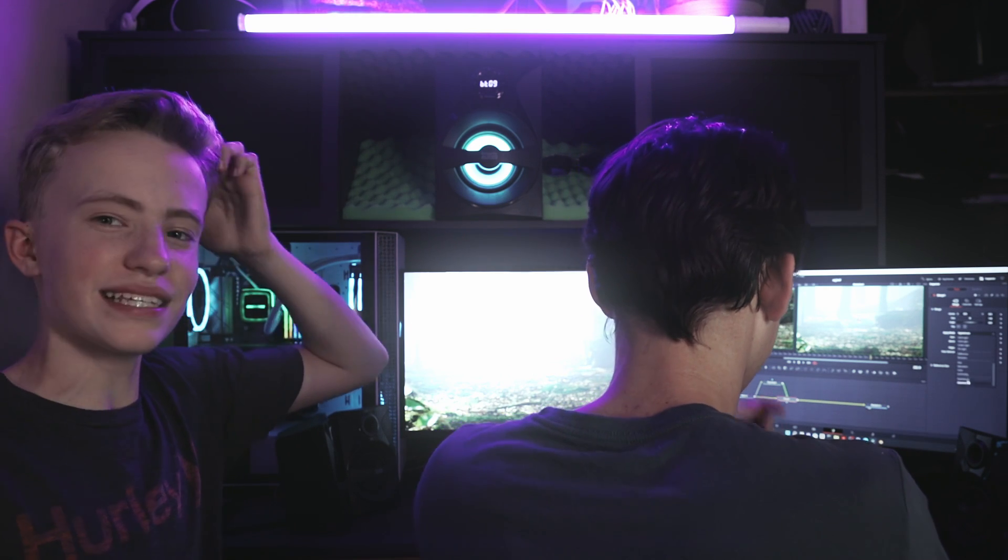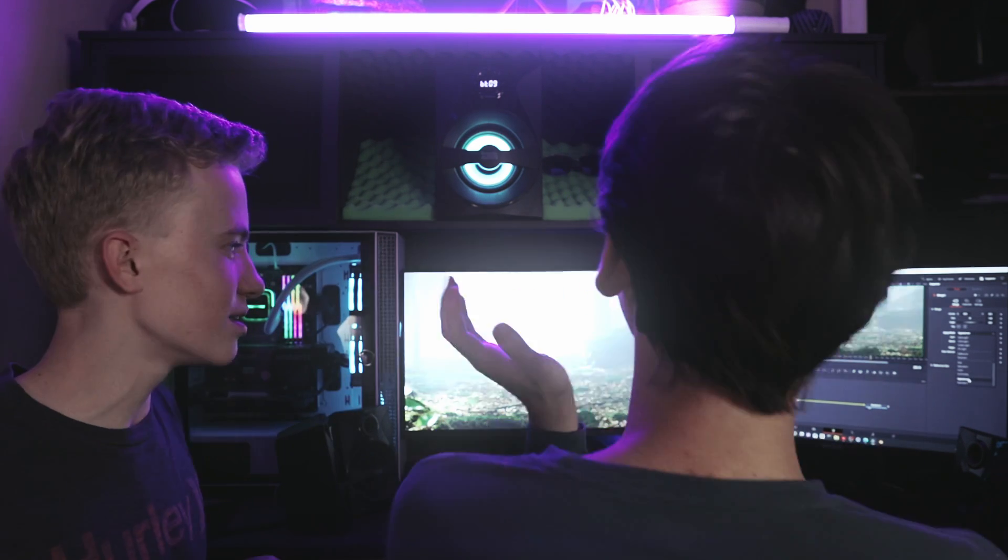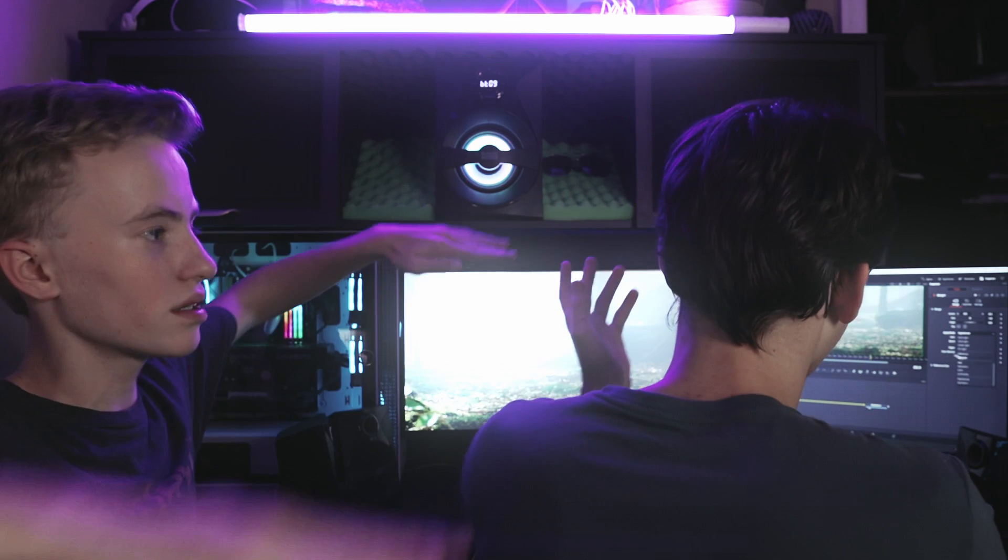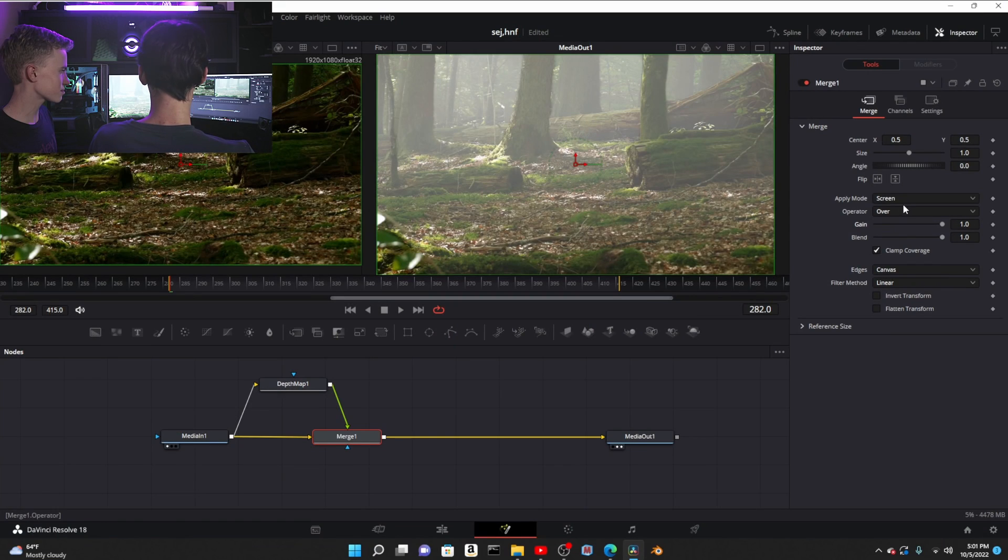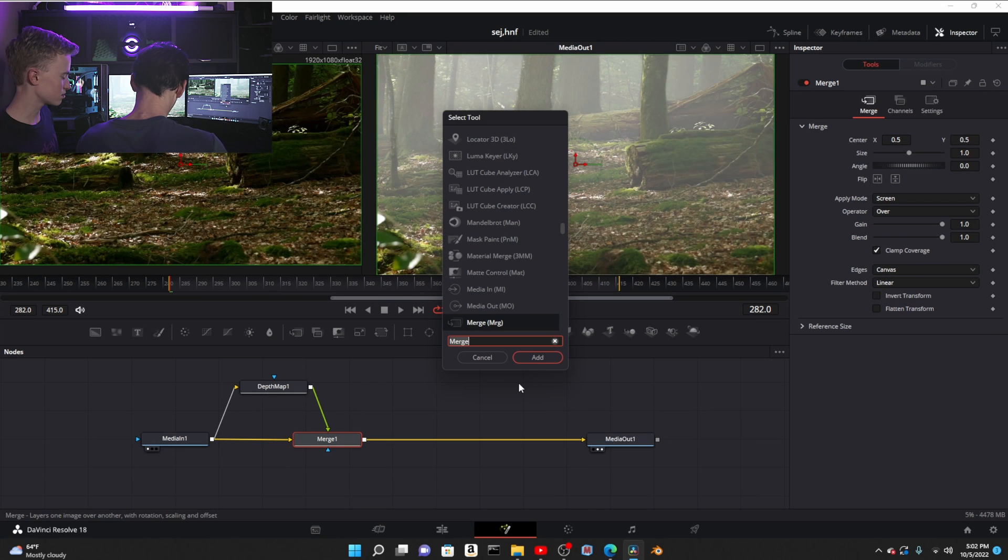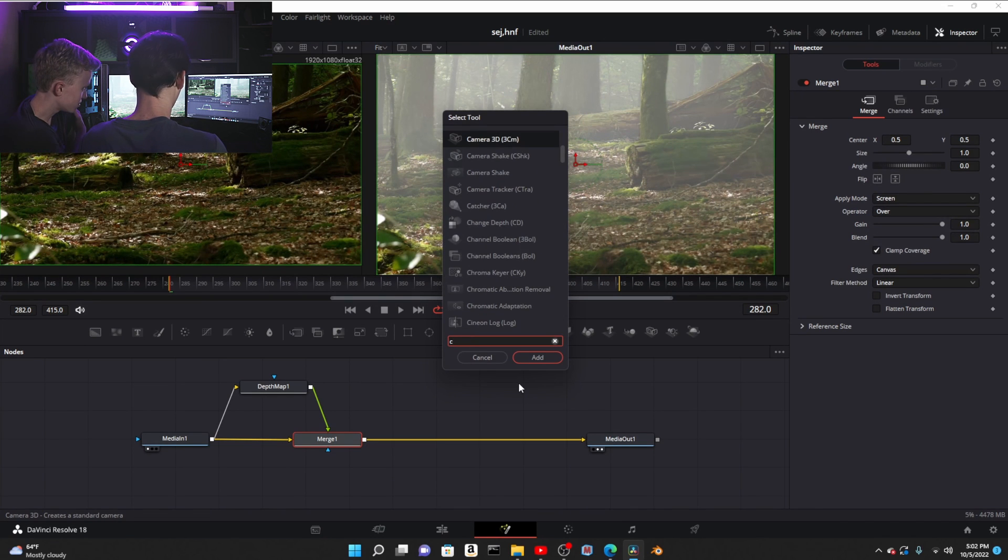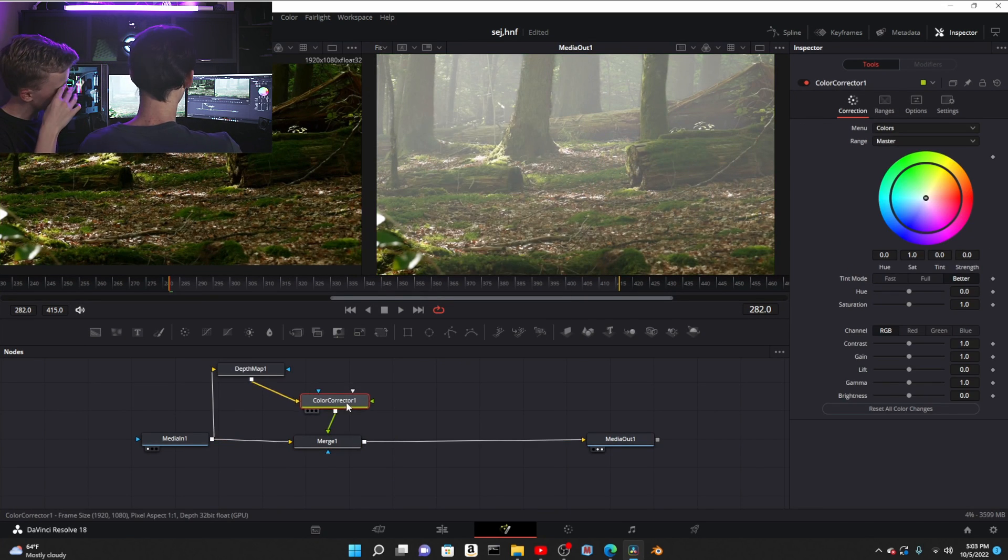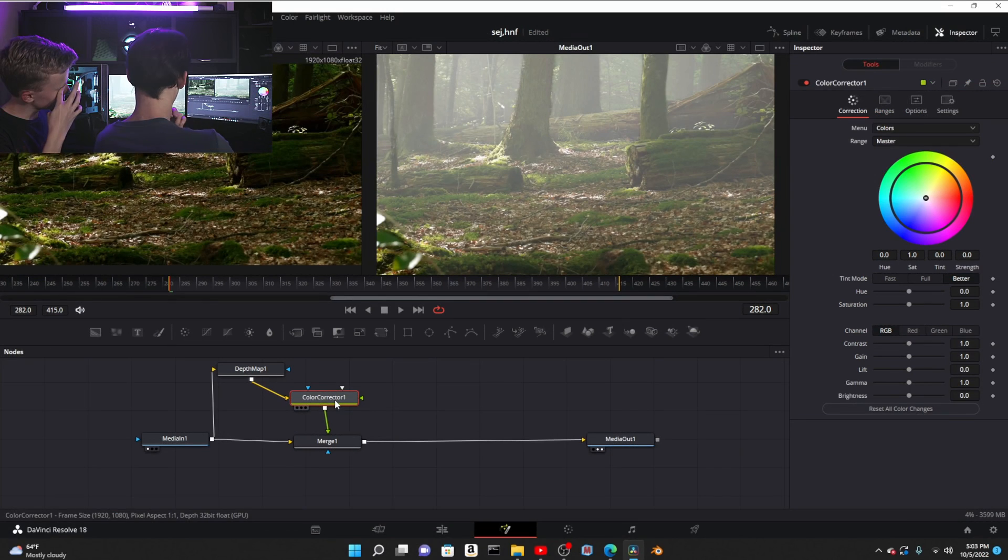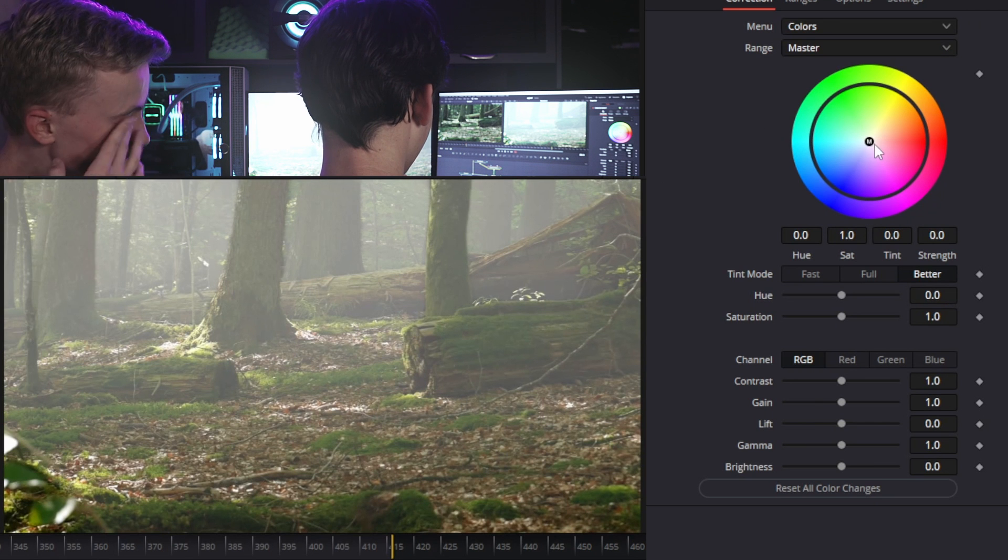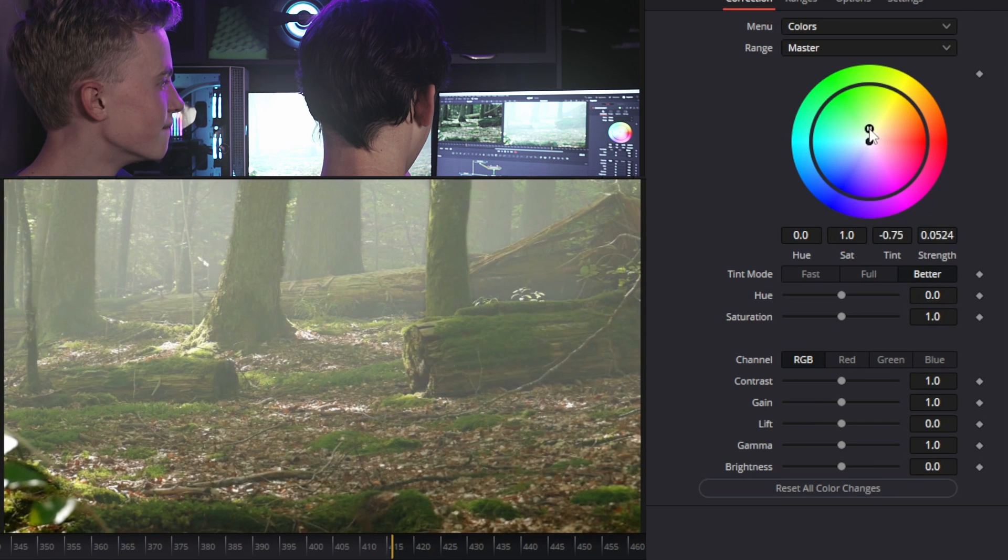You can leave it at that, but typically light will actually bounce. Basically the fog would be taking on the color of the environment. Add a color corrector node and add that before the depth map.